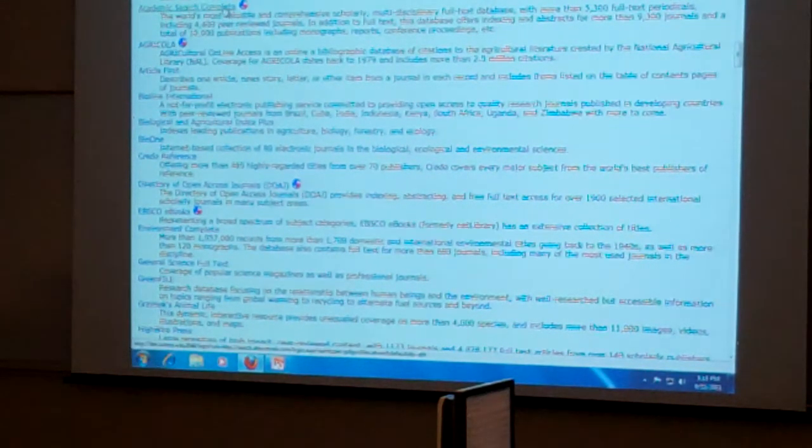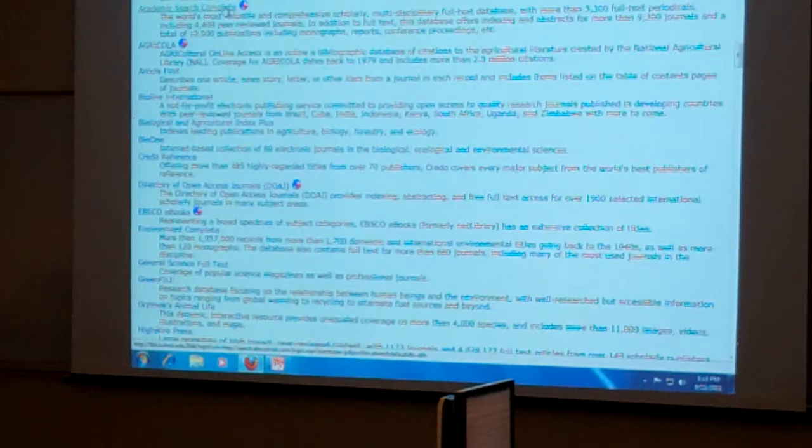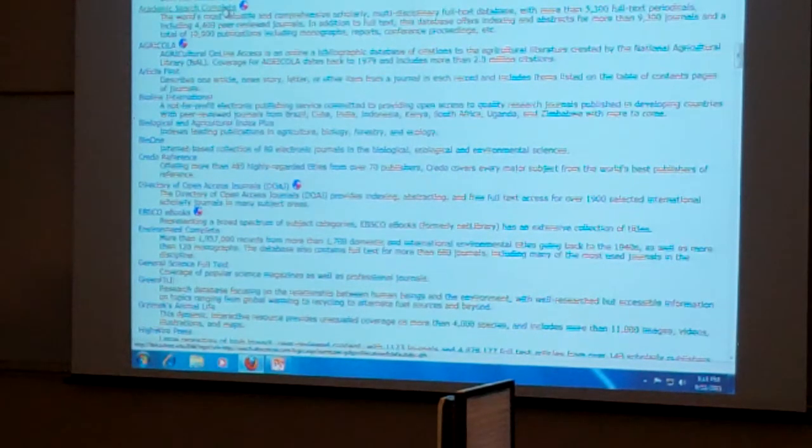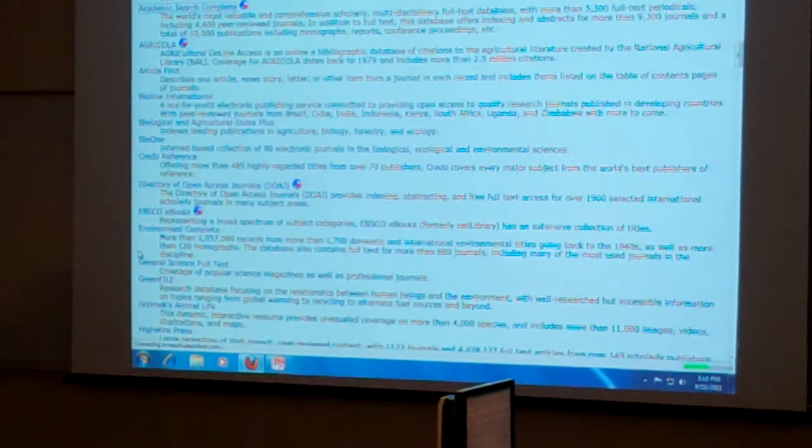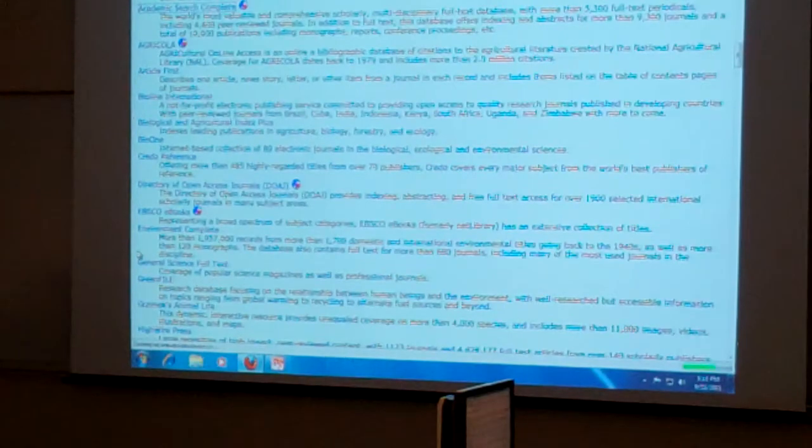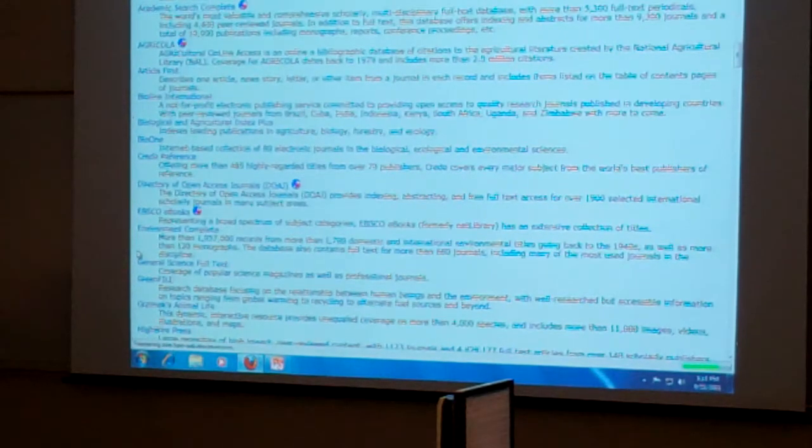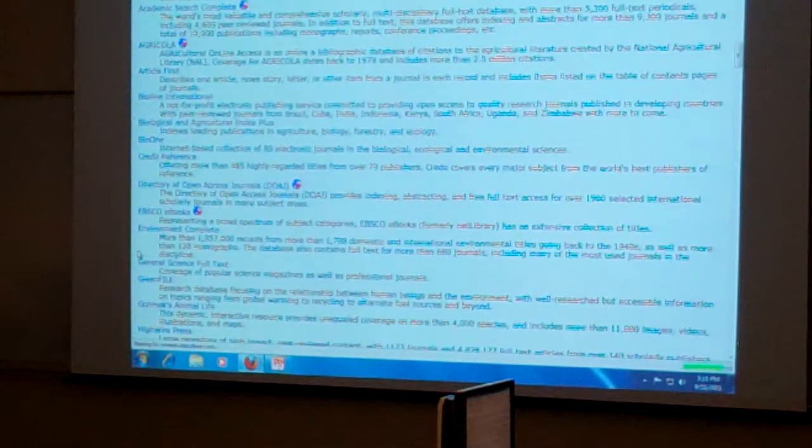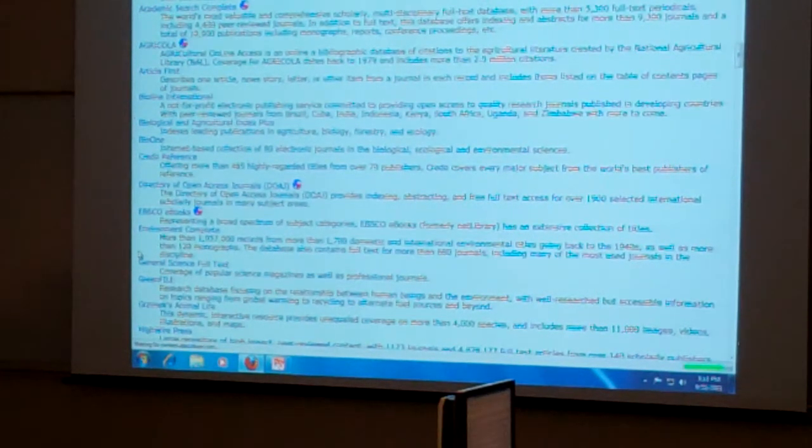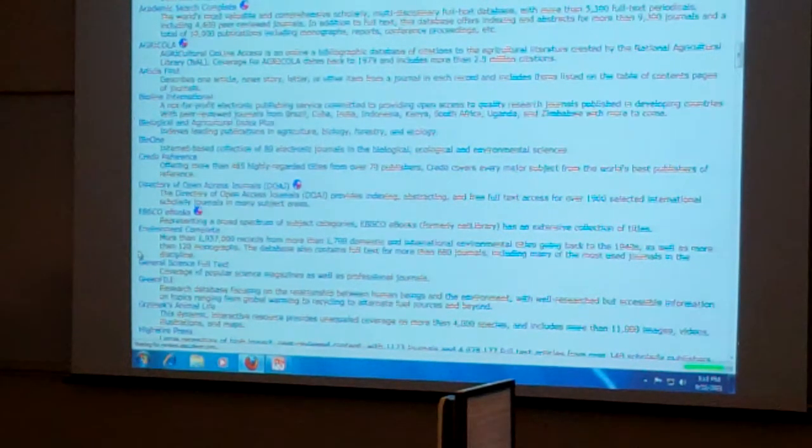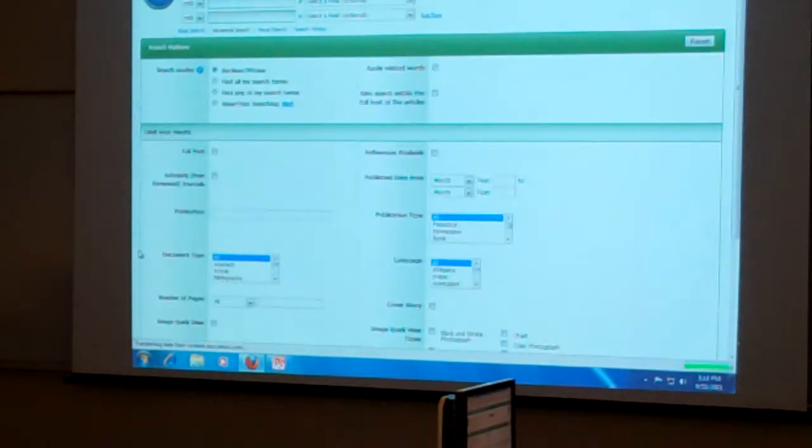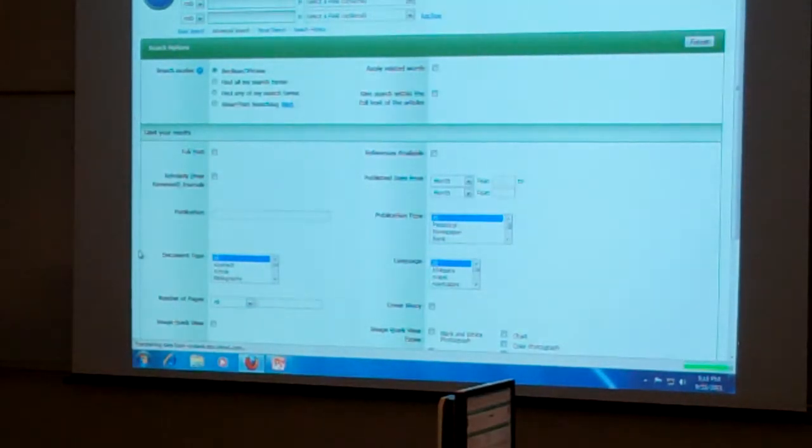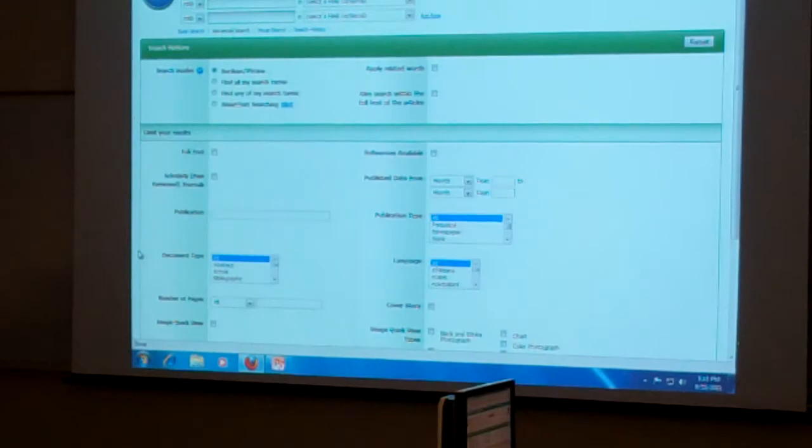All right. So like I said, I'm just going to go ahead and use Academic Search Complete since it's here and it's our most general database. But you just click on the title of whichever database it is that you need to use. And you kind of wait. Now, if you are on campus, you're going to go right into this page right here.